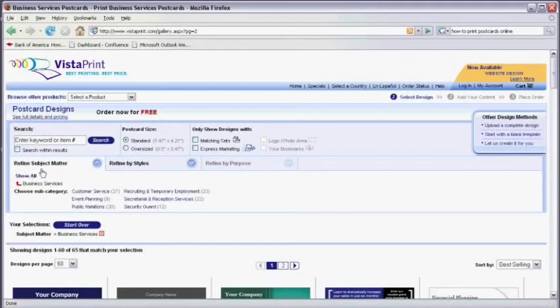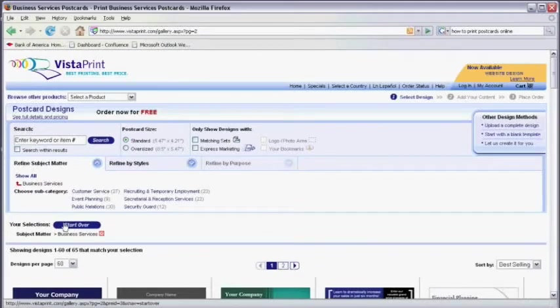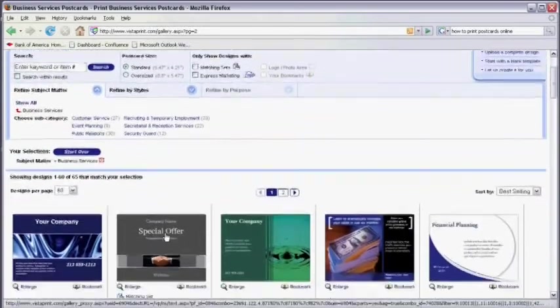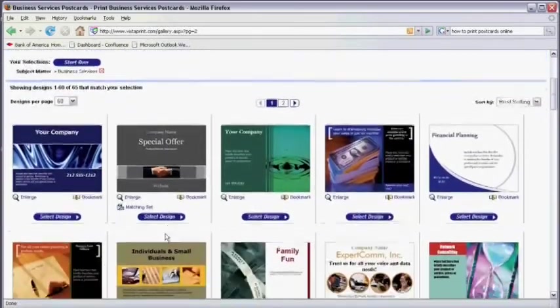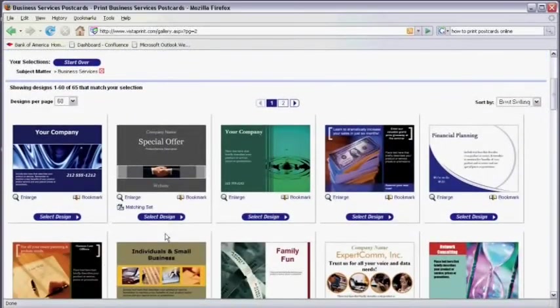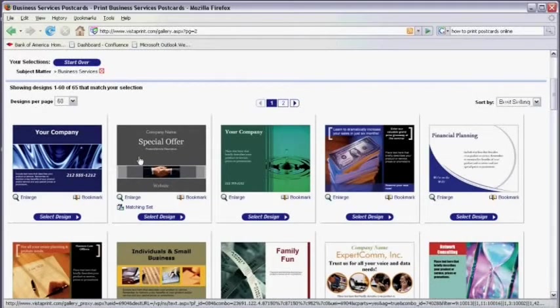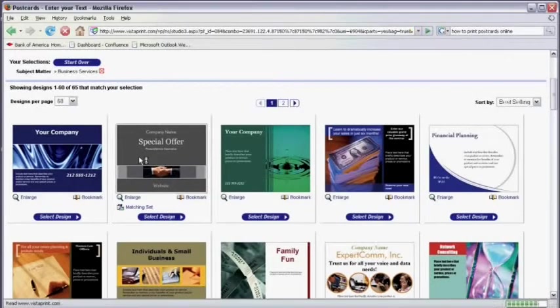Here's where we select which types of postcards we want to produce. If you scroll down, you'll see I've already selected business services. They give me a number of options to choose from. I'm going to find the one that I like, then we're going to click on it.